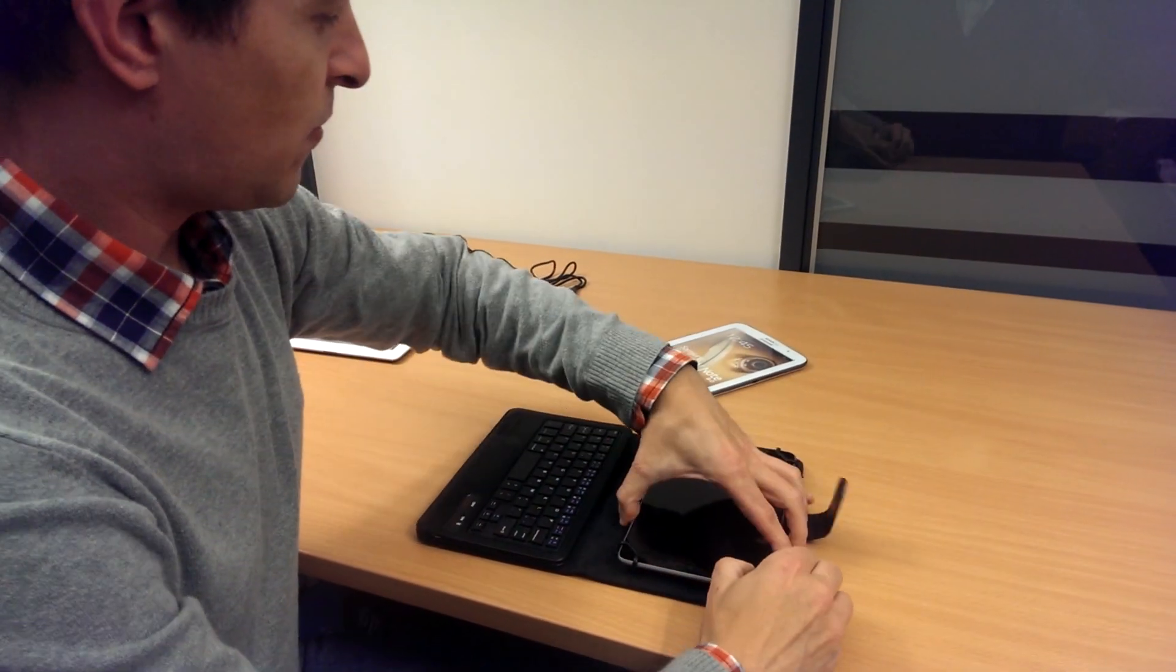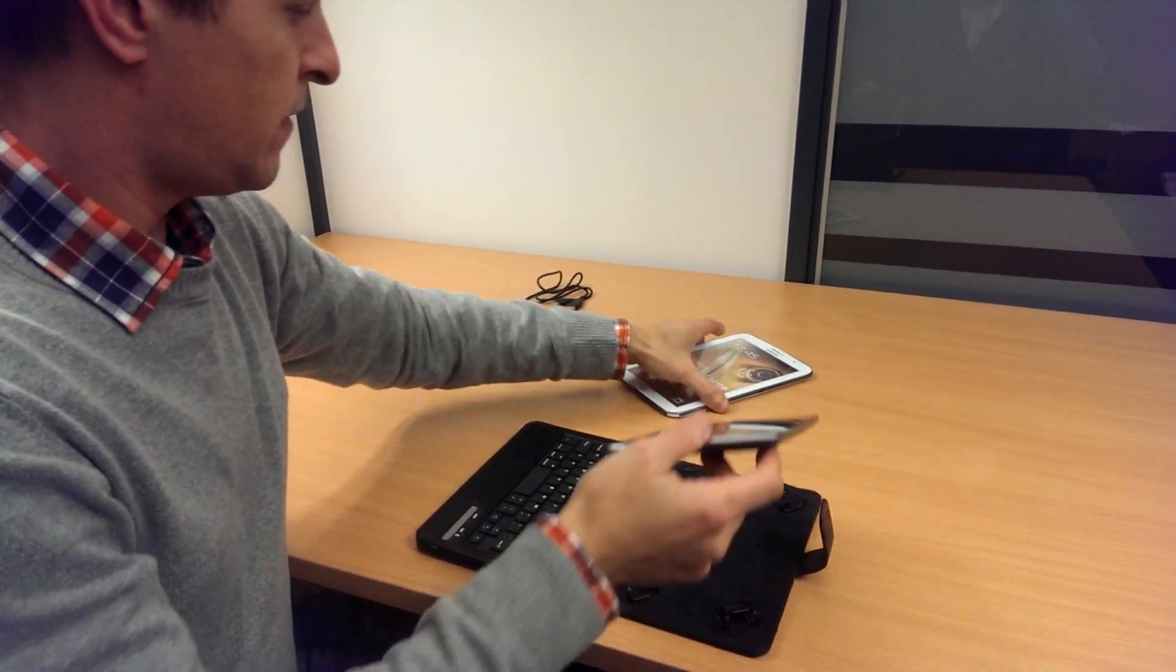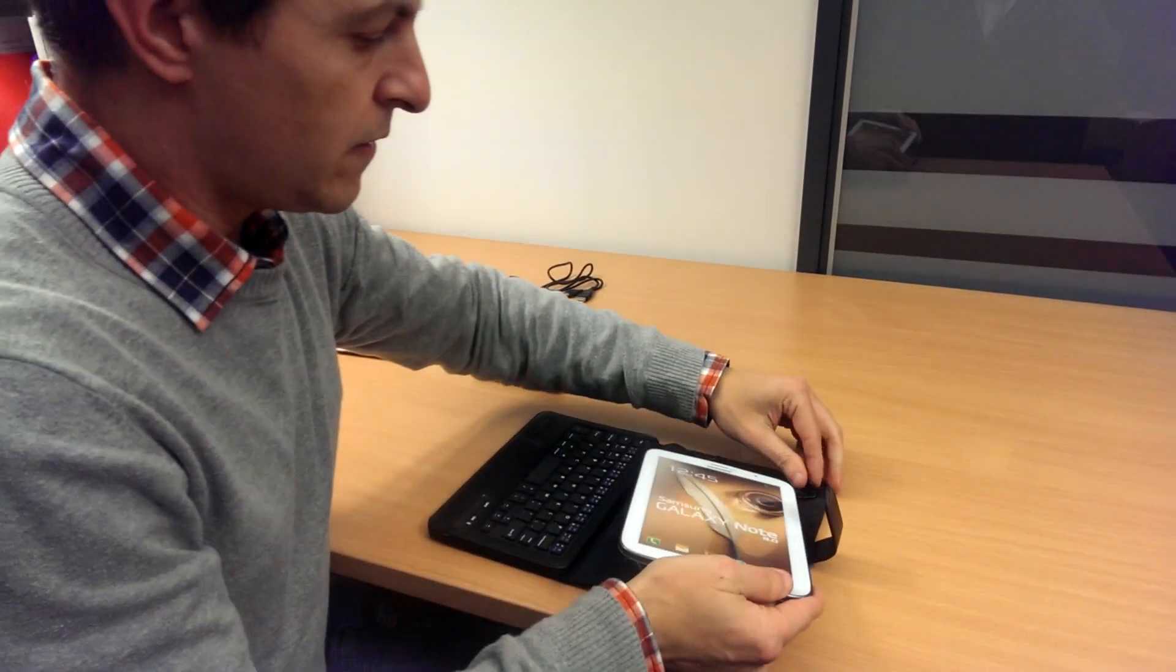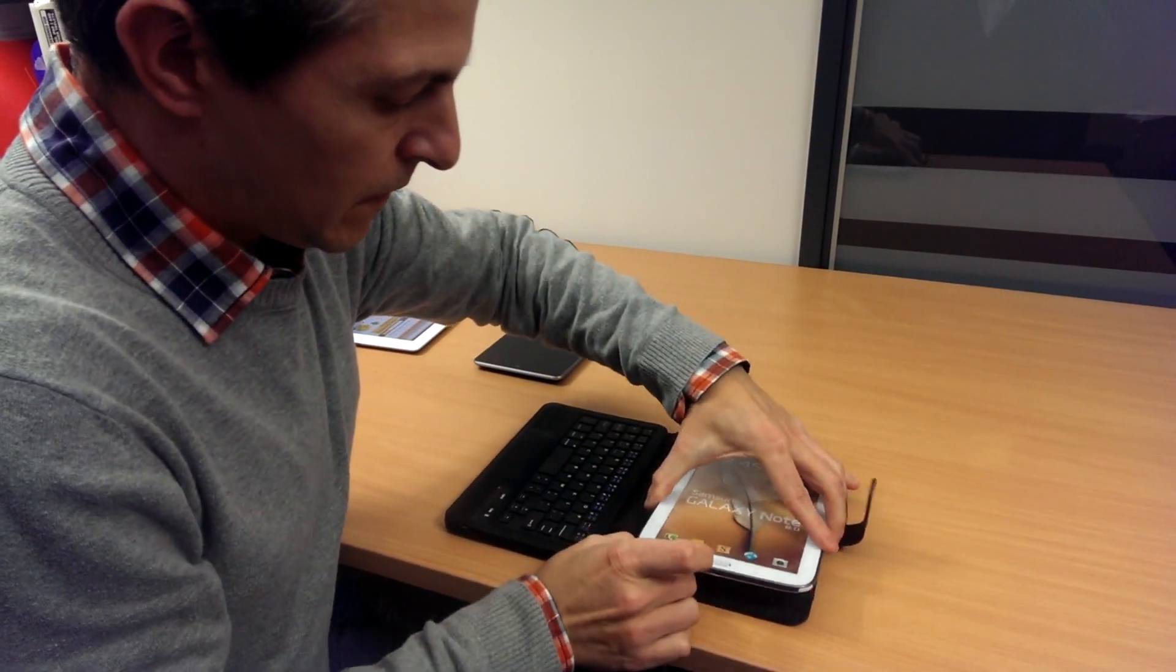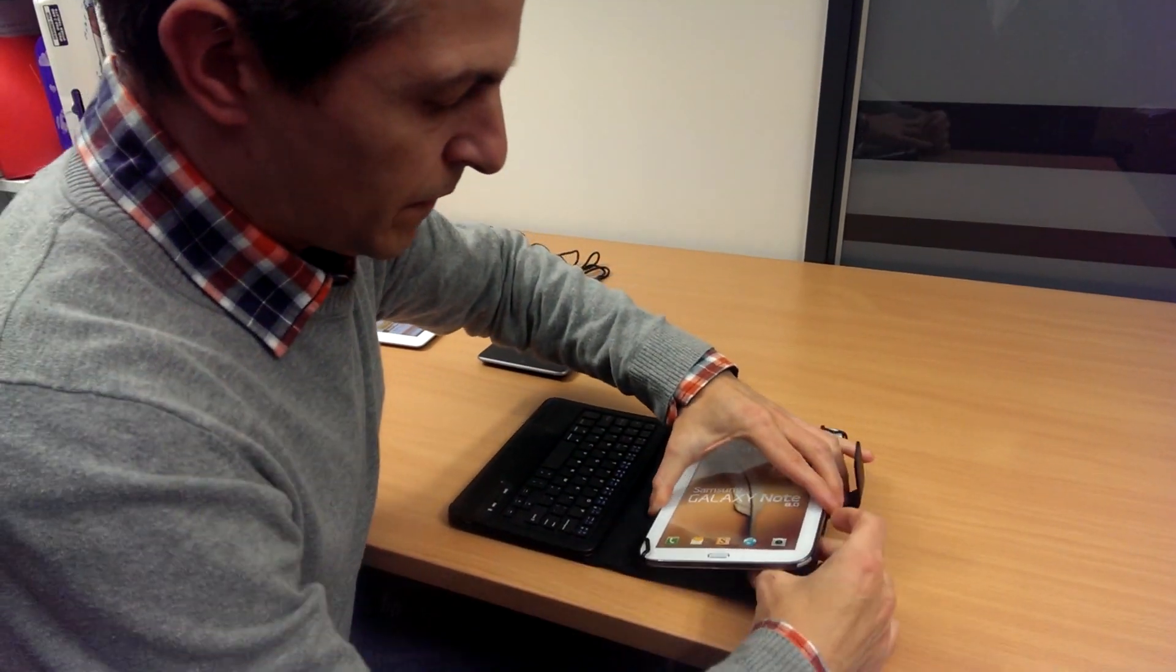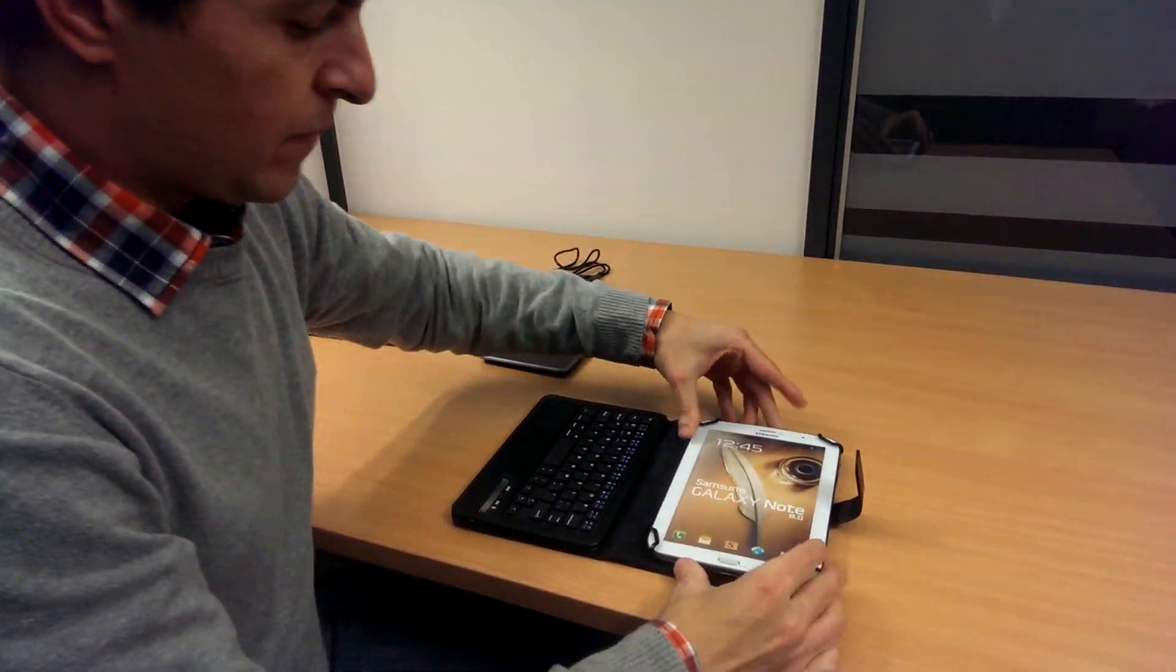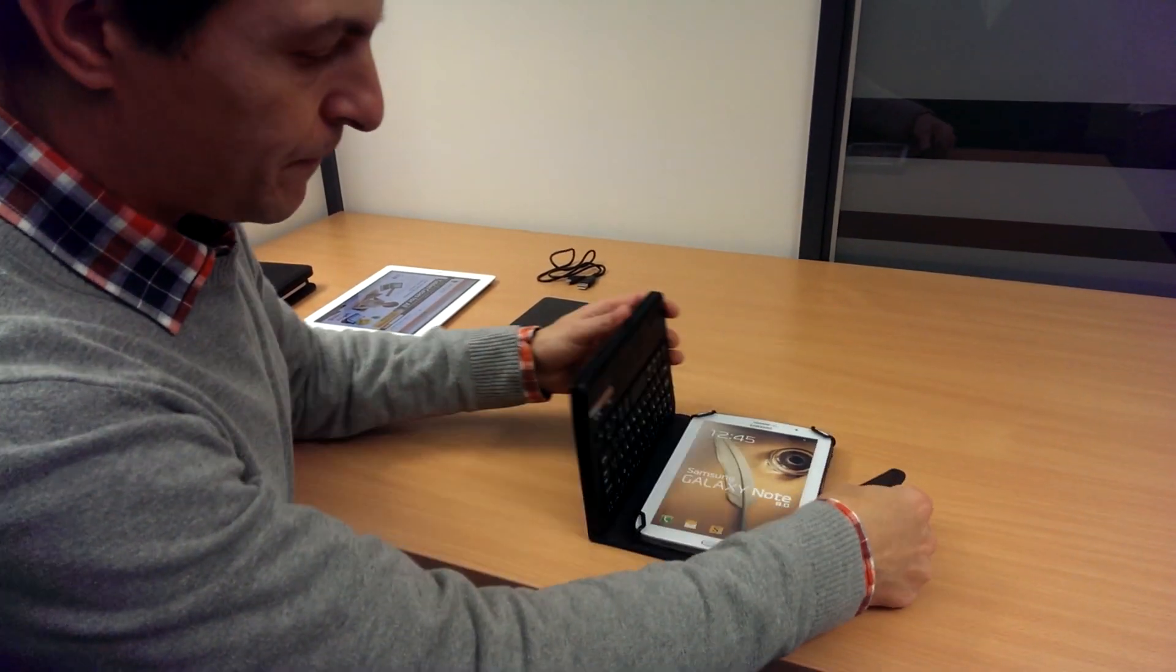And we try it with the Galaxy Note 8. Also a perfect fit.